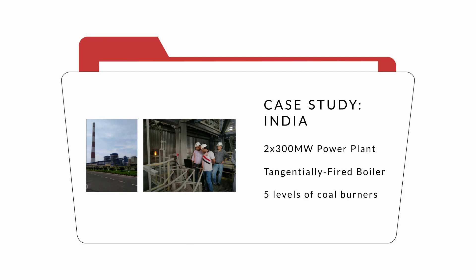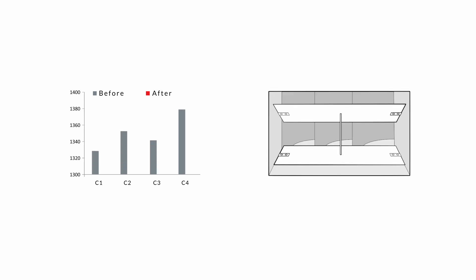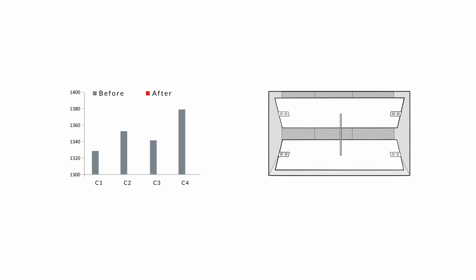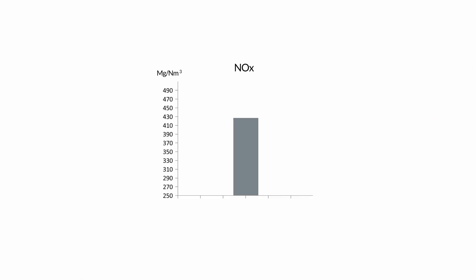Temperature profiles were collected from 12 viewing ports. Based on the temperature data analyzed by TempVision 1000 software, two of the secondary air dampers were adjusted to balance the temperature distribution. As a result, the NOx reading reduced from 422 to 345 parts per million, an 18% improvement.